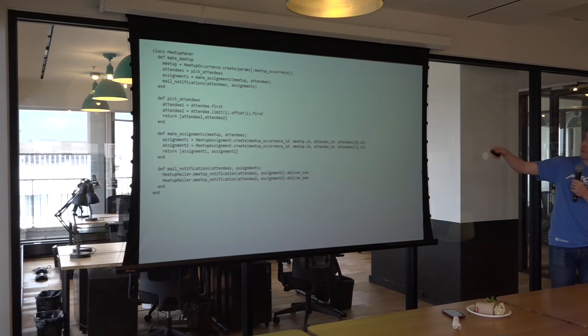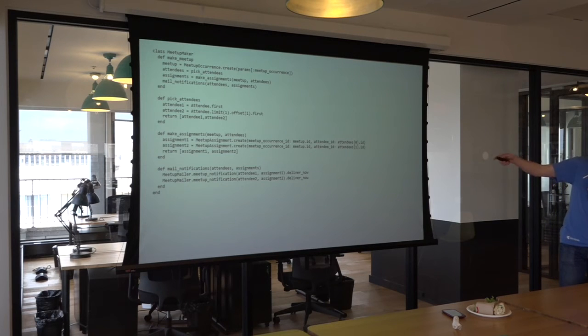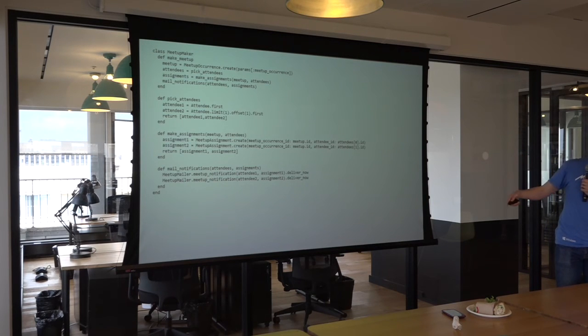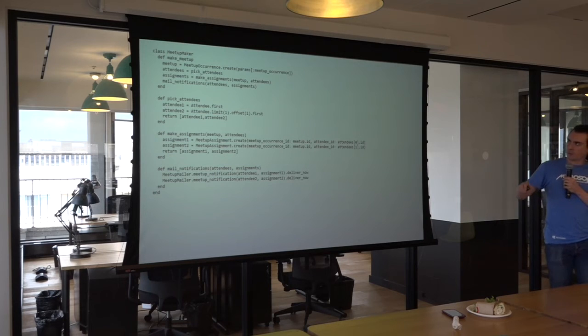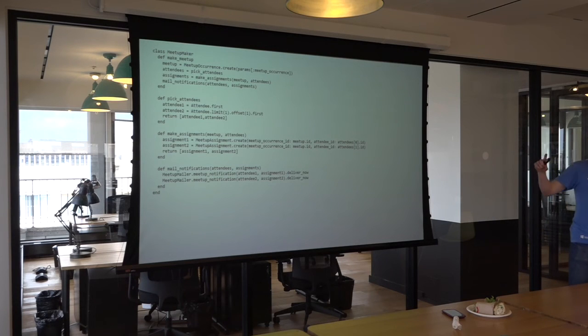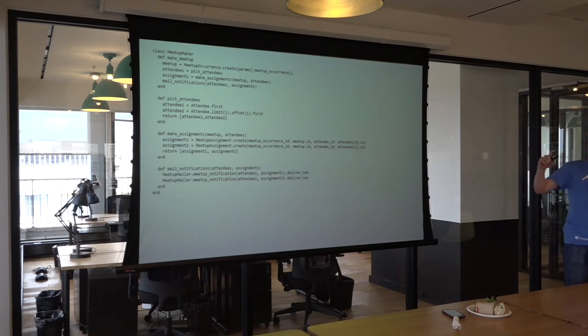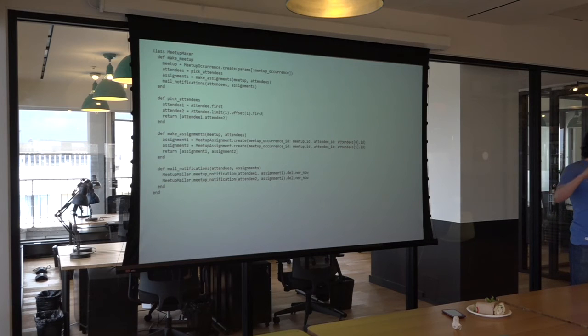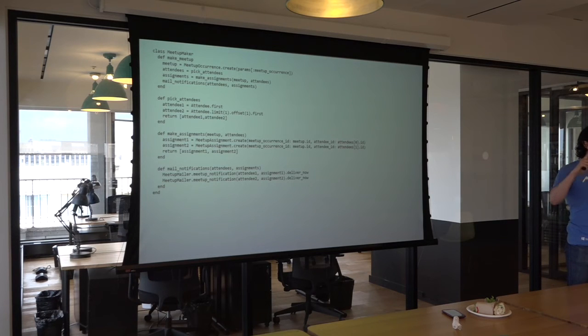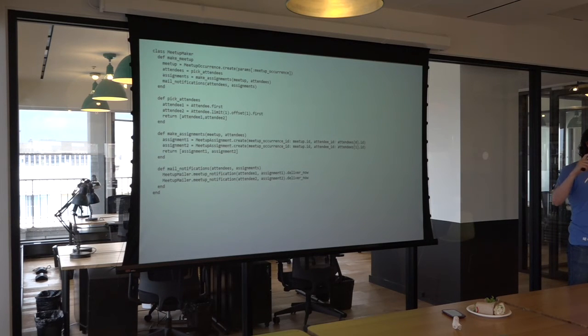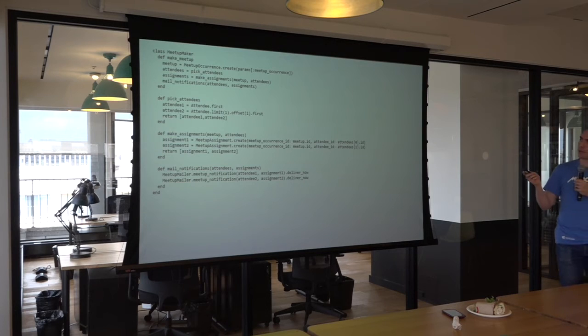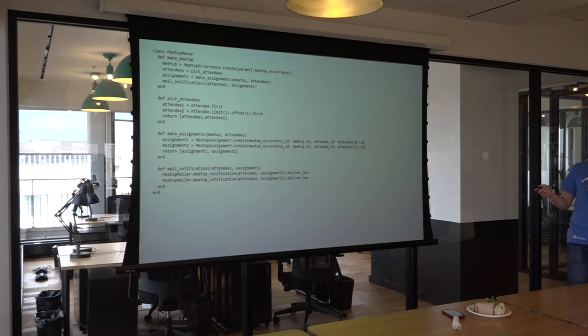You end up with make meetup, pick attendees, make assignments, mail notifications. And if you look at the structure of the code, each of these methods looks pretty good. There's not a lot going on. There's not a lot of discrete chunks that you can further extract out. However, there is something kind of funny about this.